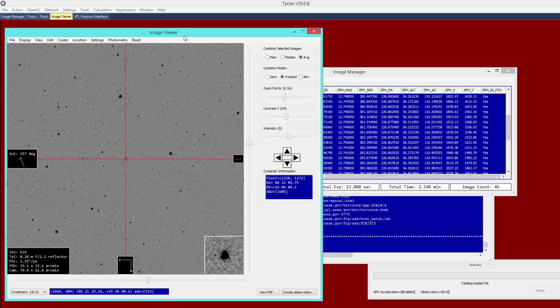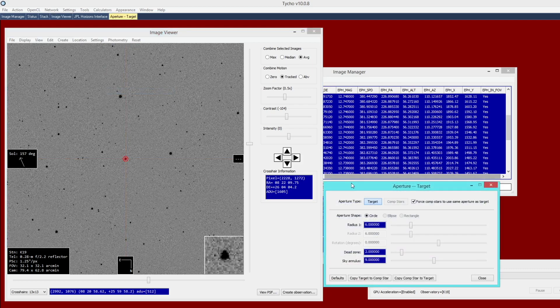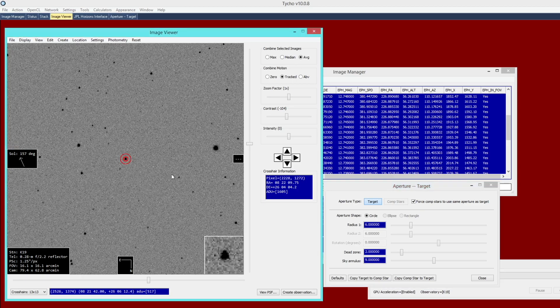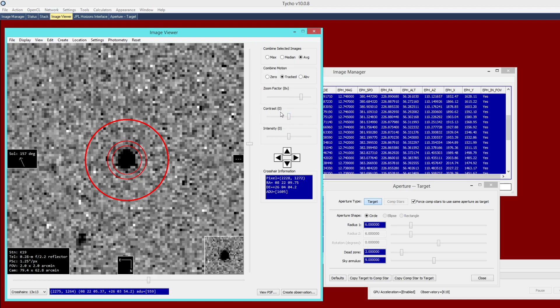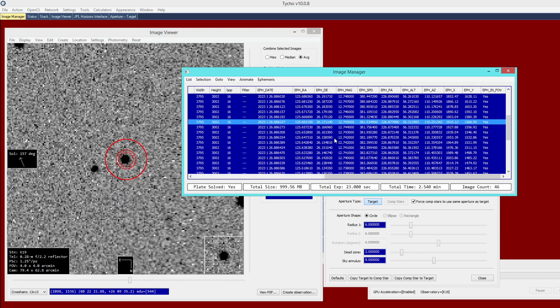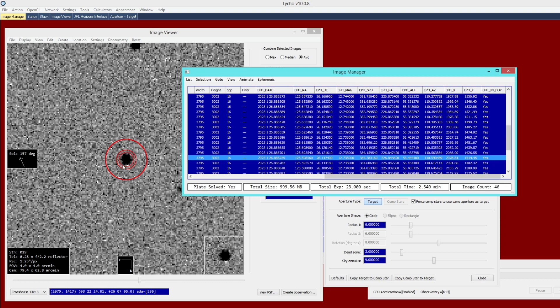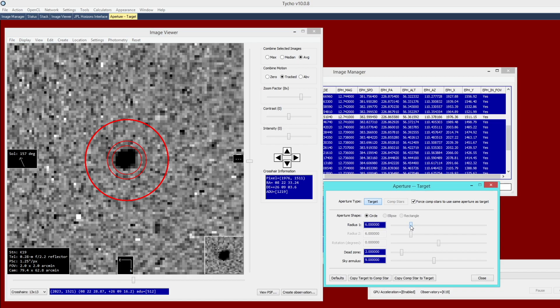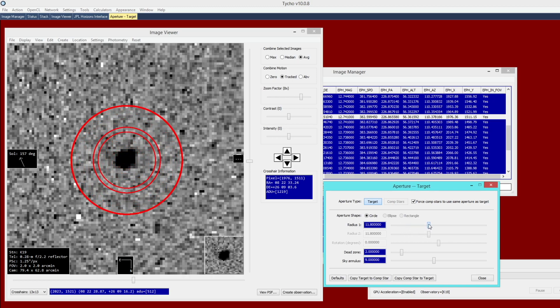At this point, I would like to go ahead and start constructing the light curve of the object. The first thing that I like to do is to update the aperture settings. I'm going to go to Photometry, Modify Aperture Settings. We have a number of parameters that can be adjusted, the first of which is the Radius 1 setting. The goal here is to ensure that the signal of the object is tightly enclosed within that inner radius. The contrast setting here, make sure that it is dialed back to the default, zeroed out. Then upon visual inspection, you can make sure that the object signal is contained within that inner radius.